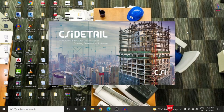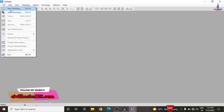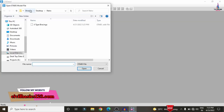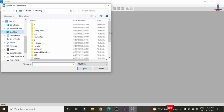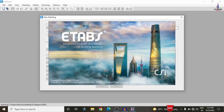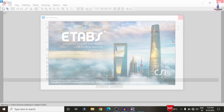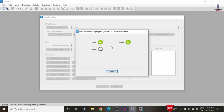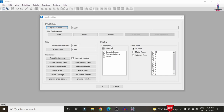Now we do the detailing process in CSI Detailing version 18. Open CSI Detailing, go to File > New Detailing. We need to import the model from ETABS into CSI Detailing — select the H-shape model. The model will open from ETABS and be directly imported into CSI Detailing. You can see data importing for the grid sections, story sections, joint sections, frame sections, and shell sections.